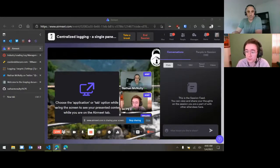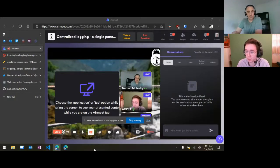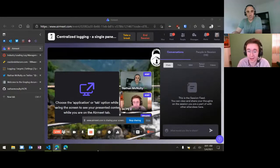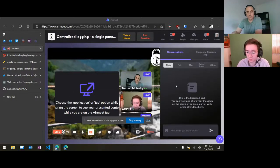After the talk, I'll host a brief Q&A, so feel free to type any questions you have during the session into the feed — just to the right of the screen, in the regular feed. With that, I'm going to hand it over to Nathan.